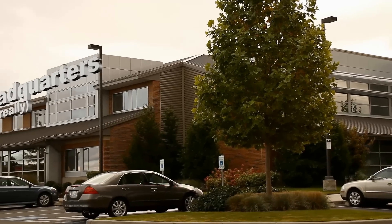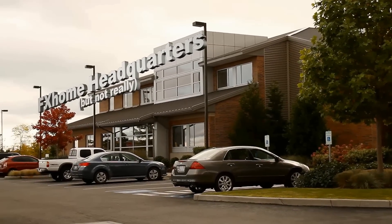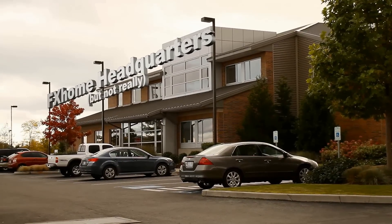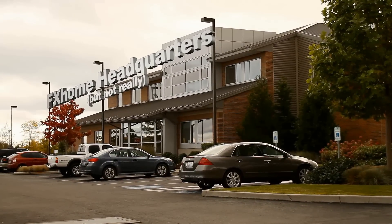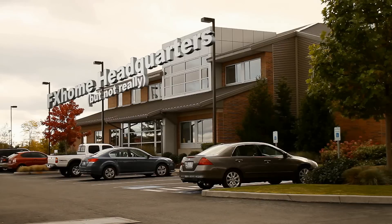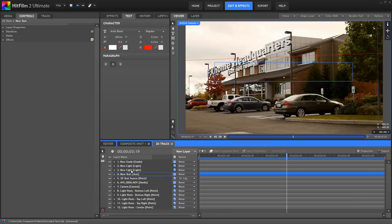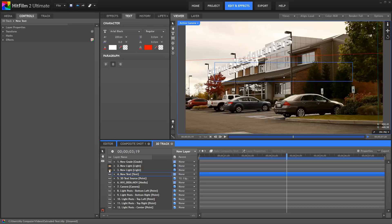Here we have a camera pan going on, and you can see the 3D title is tracking exactly with that camera movement so that it fits into the scene. I've also used a couple of 3D lights in this scene, so as I toggle those lights on and off, you can see the effect that they have on our 3D text.